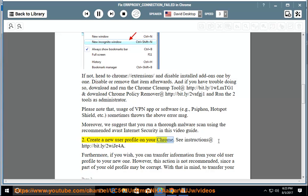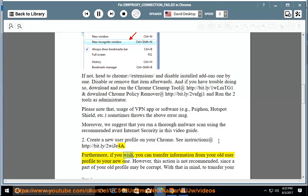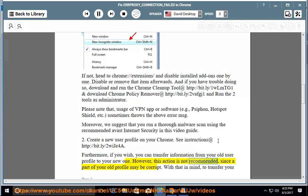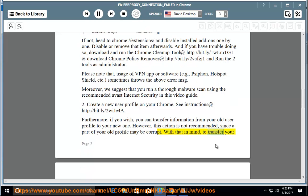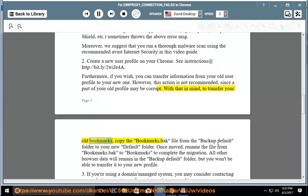Create a new user profile on your Chrome. See instructions at http://bit.ly/2WIJE4A. Furthermore, if you wish, you can transfer information from your old user profile to your new one. However, this action is not recommended, since a part of your old profile may be corrupt. With that in mind, to transfer your old bookmarks,